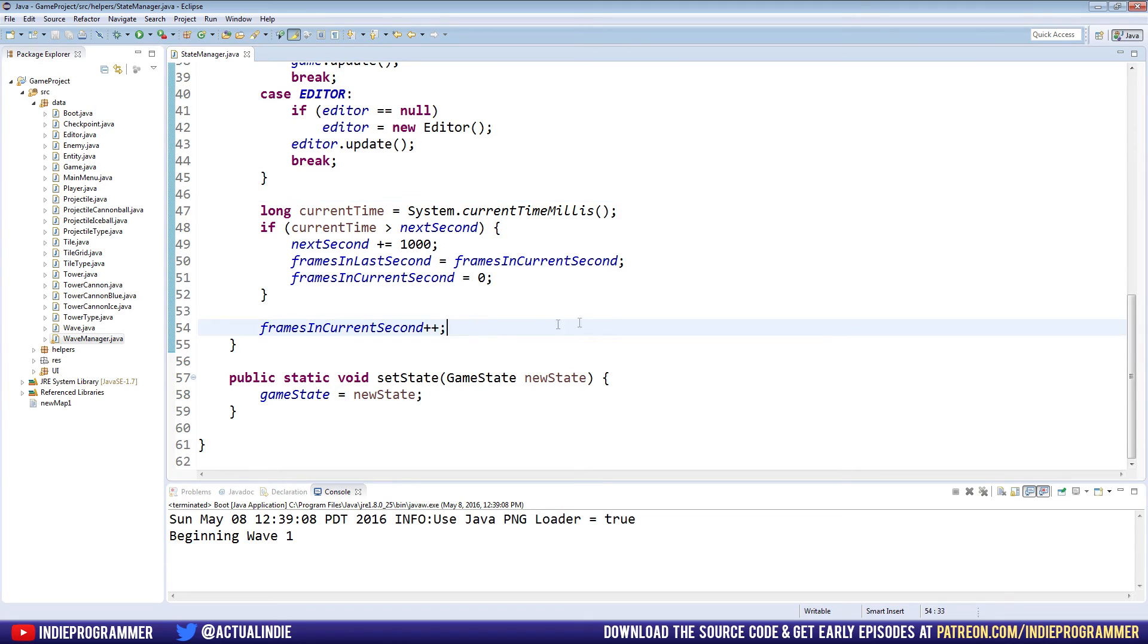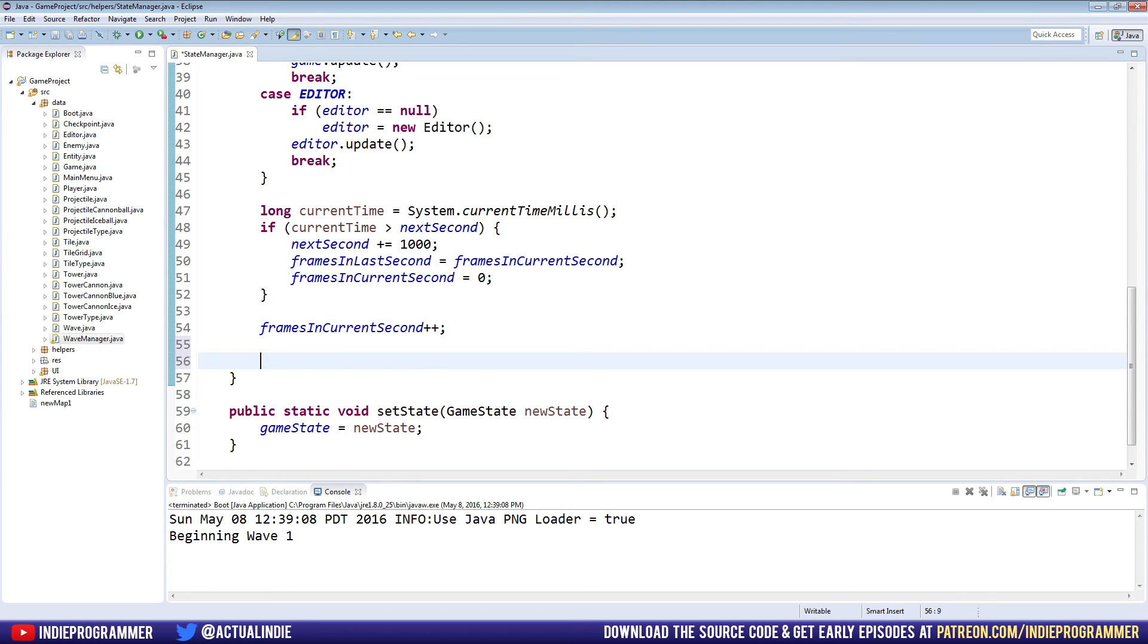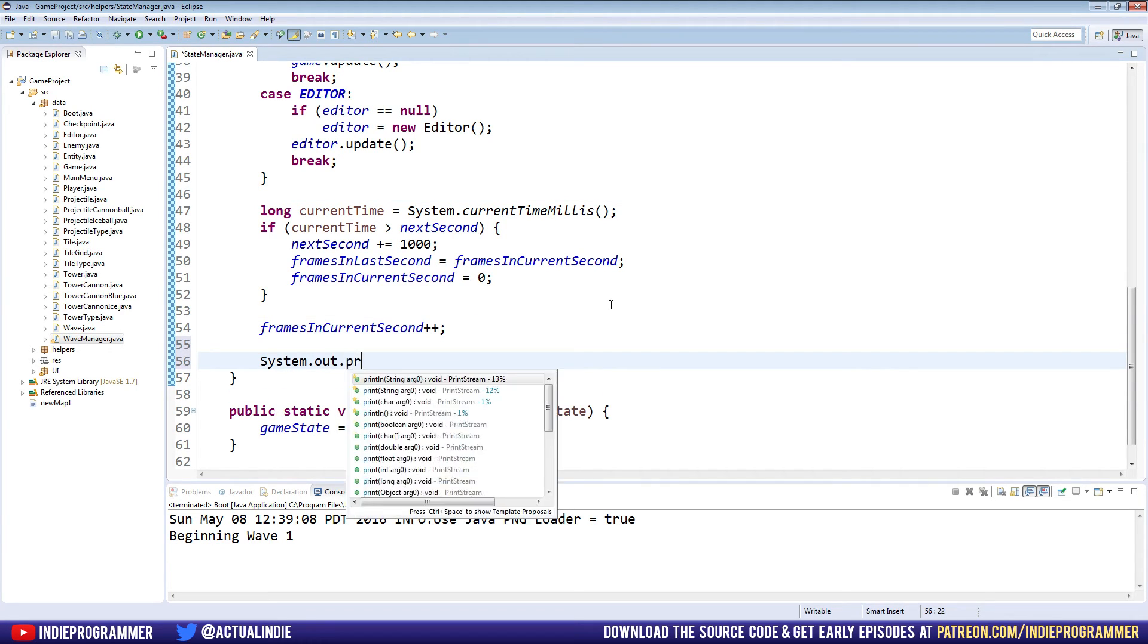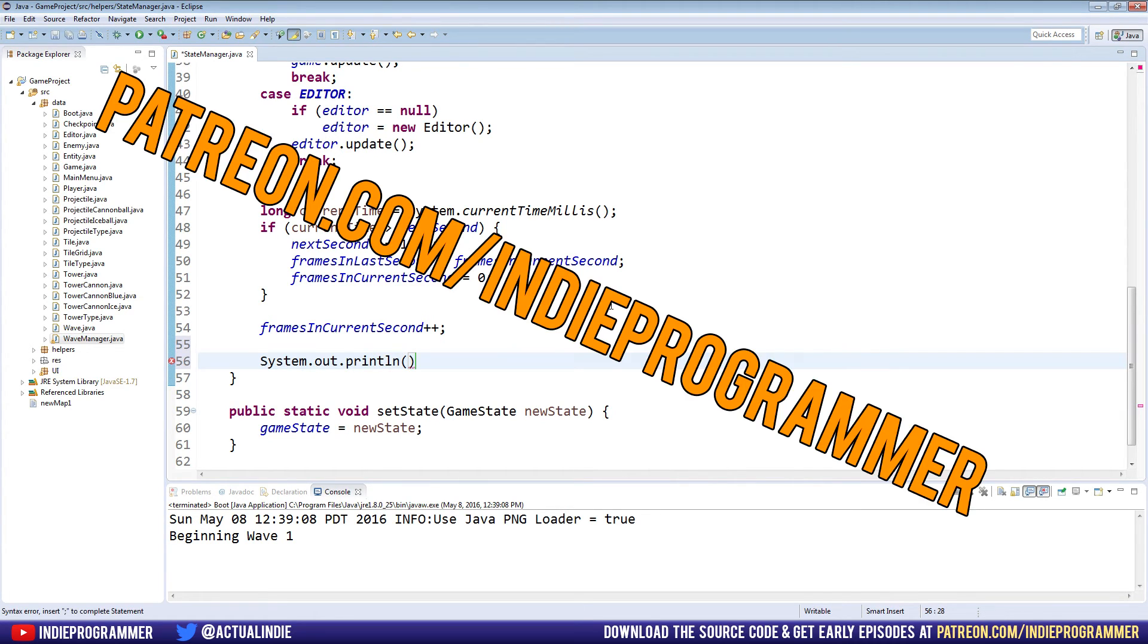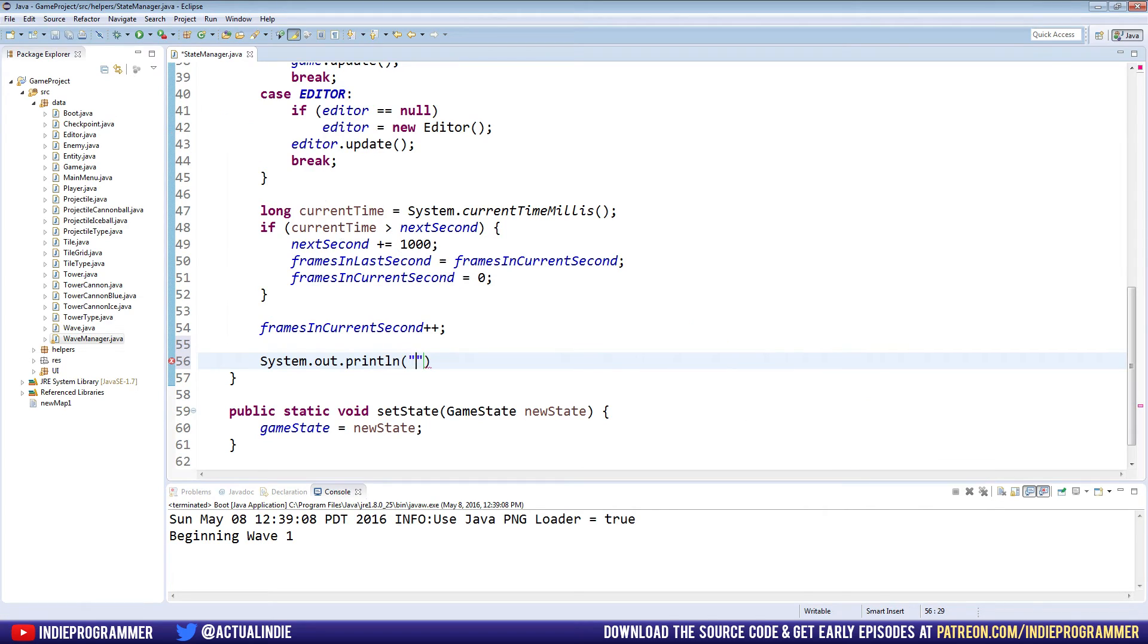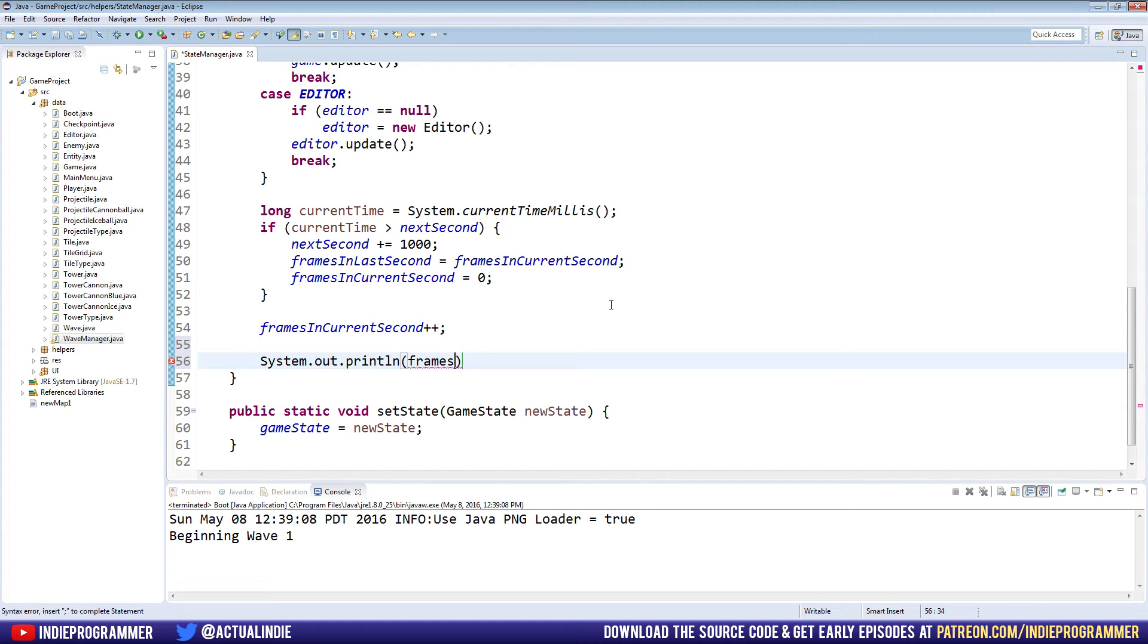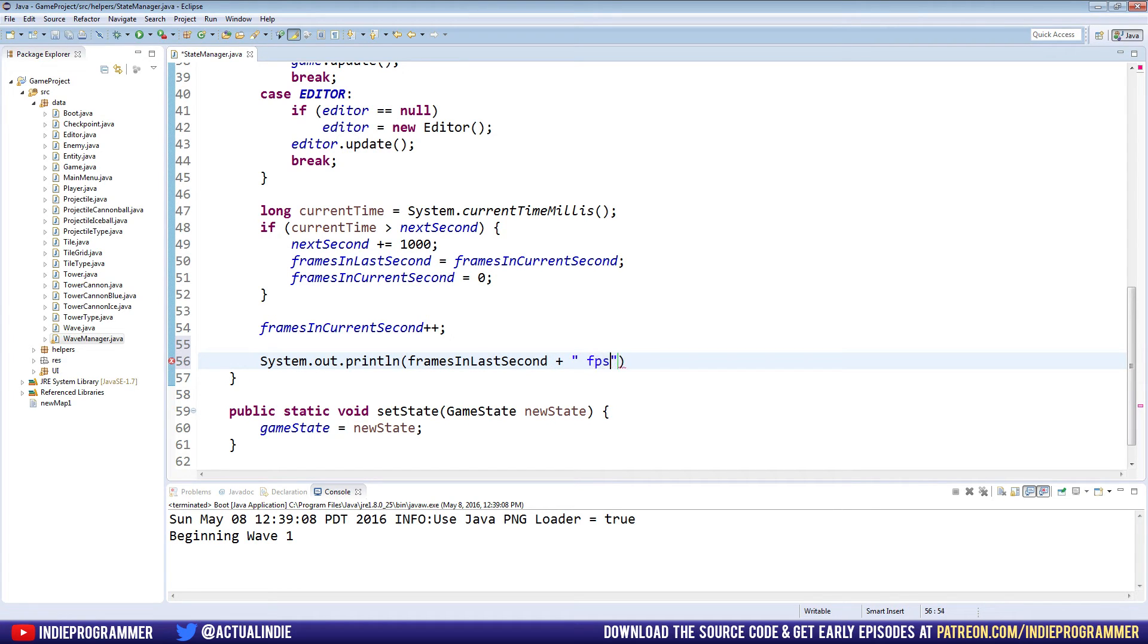Anyways, frames in current second plus plus after that, we're going to print out system dot out dot print line. I know we haven't done this in a while, and we won't anymore when we draw strings next episode, patreon.com. We're just going to print out frames in last seconds plus FPS. Pretty simple, right?